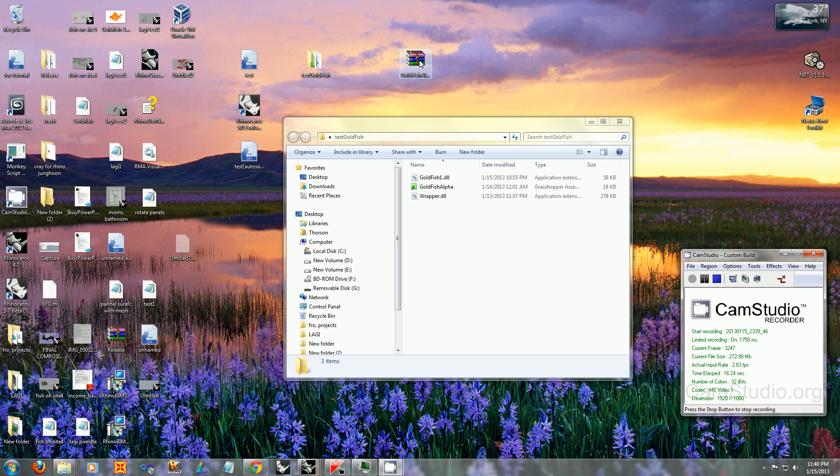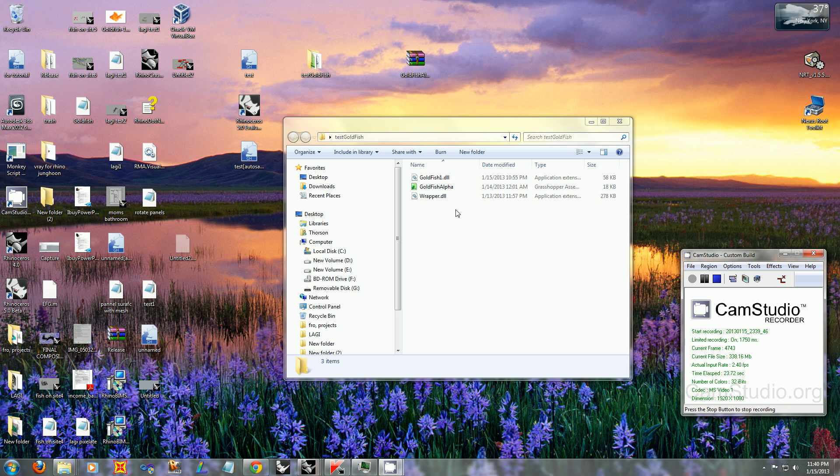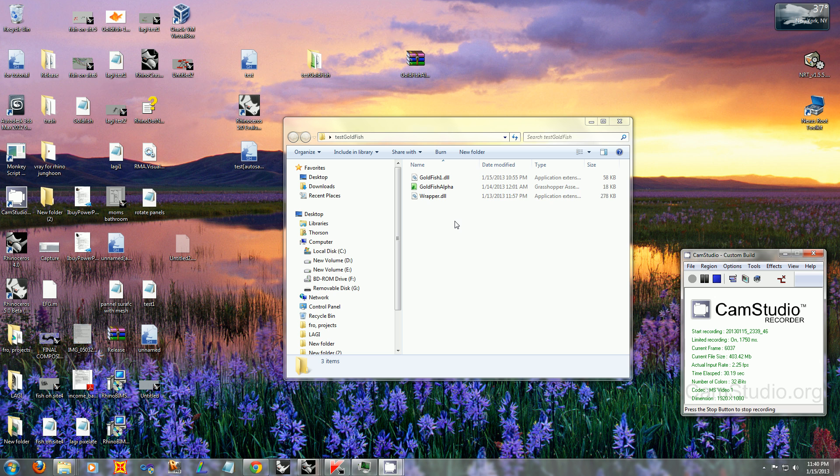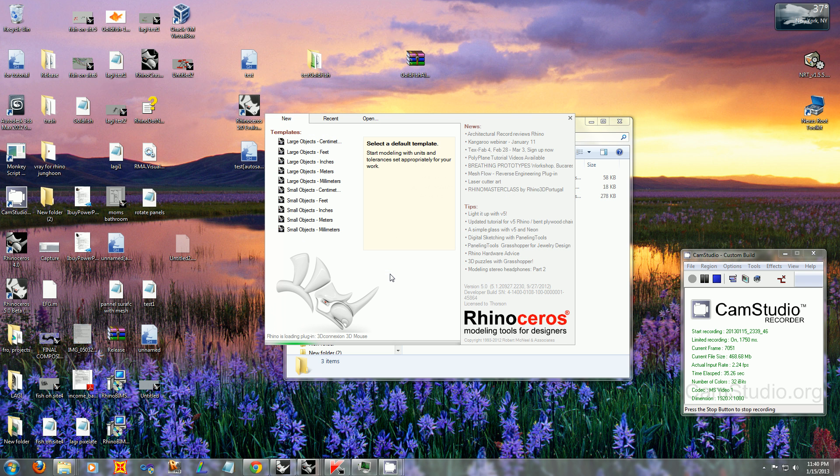Un-RAR the file and place the three files inside a directory. It's important that all three files are in the directory because these two DLLs support the Grasshopper component, and without them it won't work. Once you've done that, start up Rhino 5. For Goldfish, it has to be Rhino 5 64-bit.